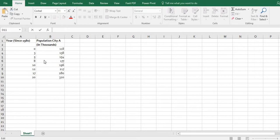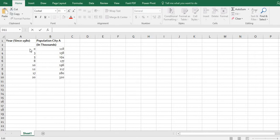So what we're going to do here is I have a data set where this represents the year since 1980 and the population is in thousands.